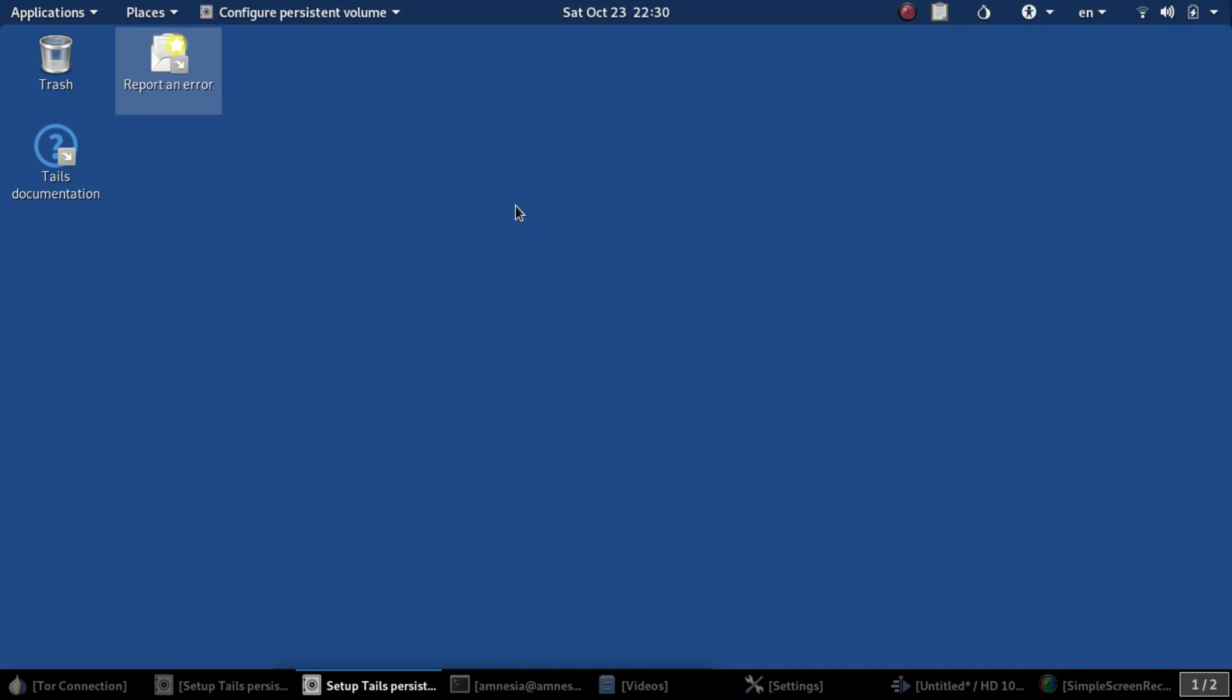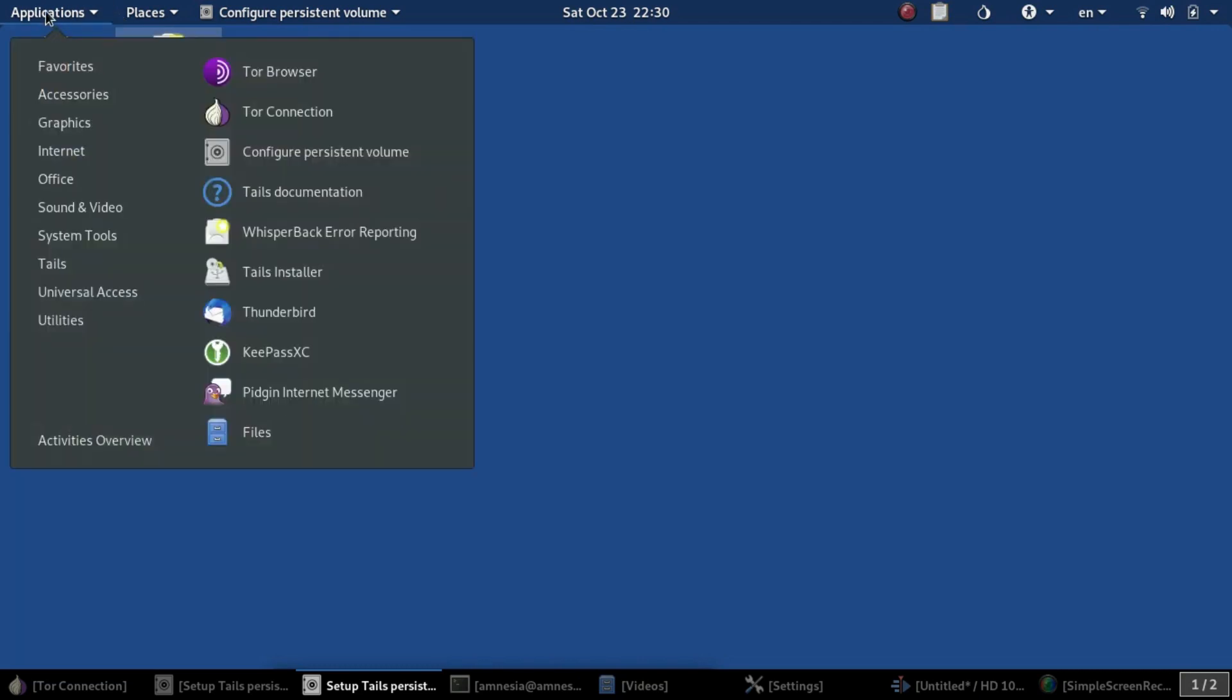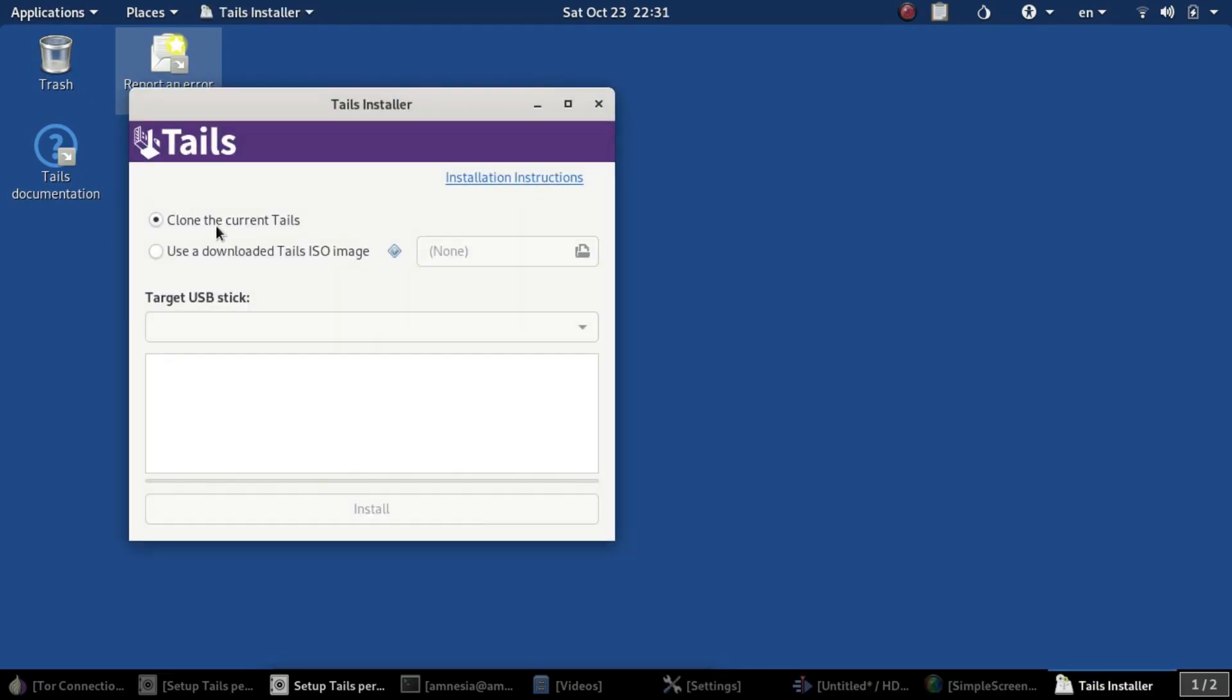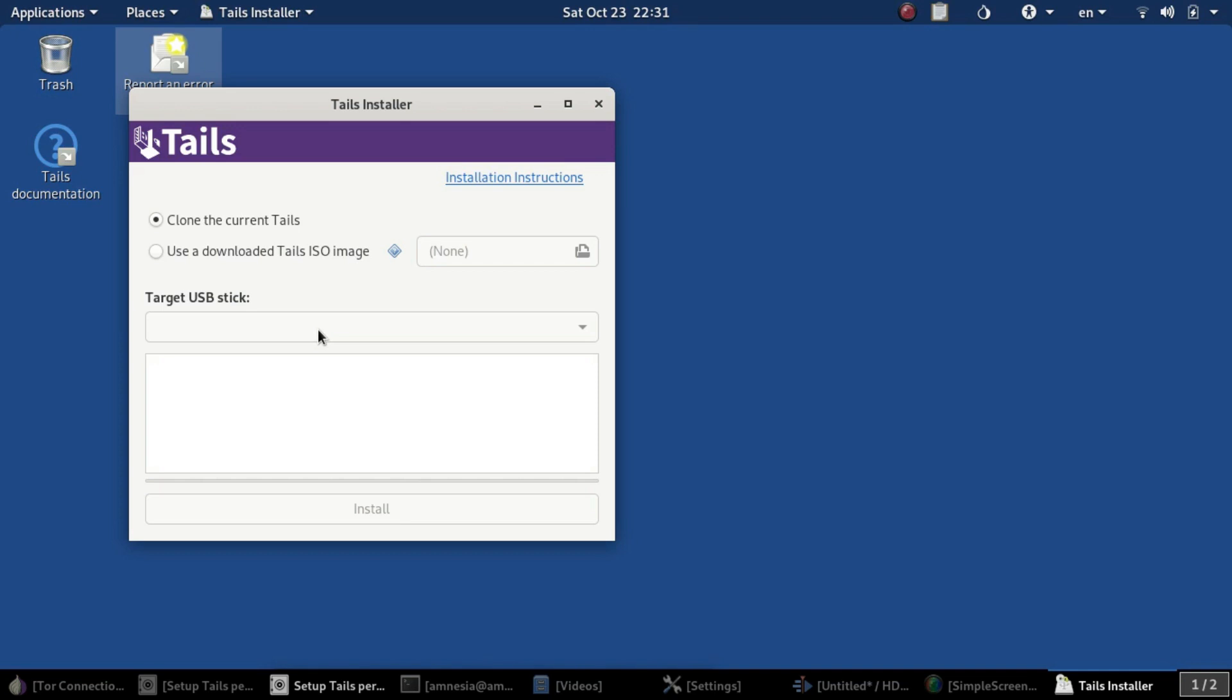Before we can set up persistence, we need to go to the Tails Installer. Go down here and you can see Tails Installer. It'll allow us to clone the current Tails from the USB. You can select a USB and clone it onto the same USB or use another USB drive. You might want to have one Tails that completely erases all, and one more personalized Tails persistence USB that you can use to save programs and settings.